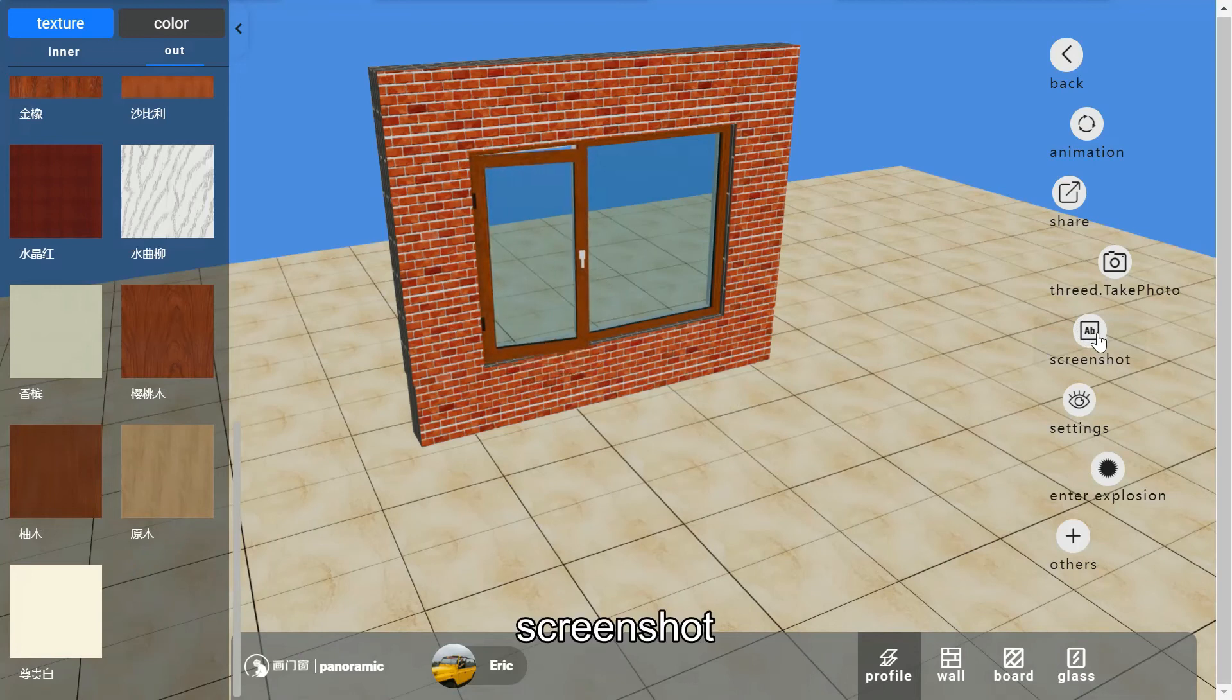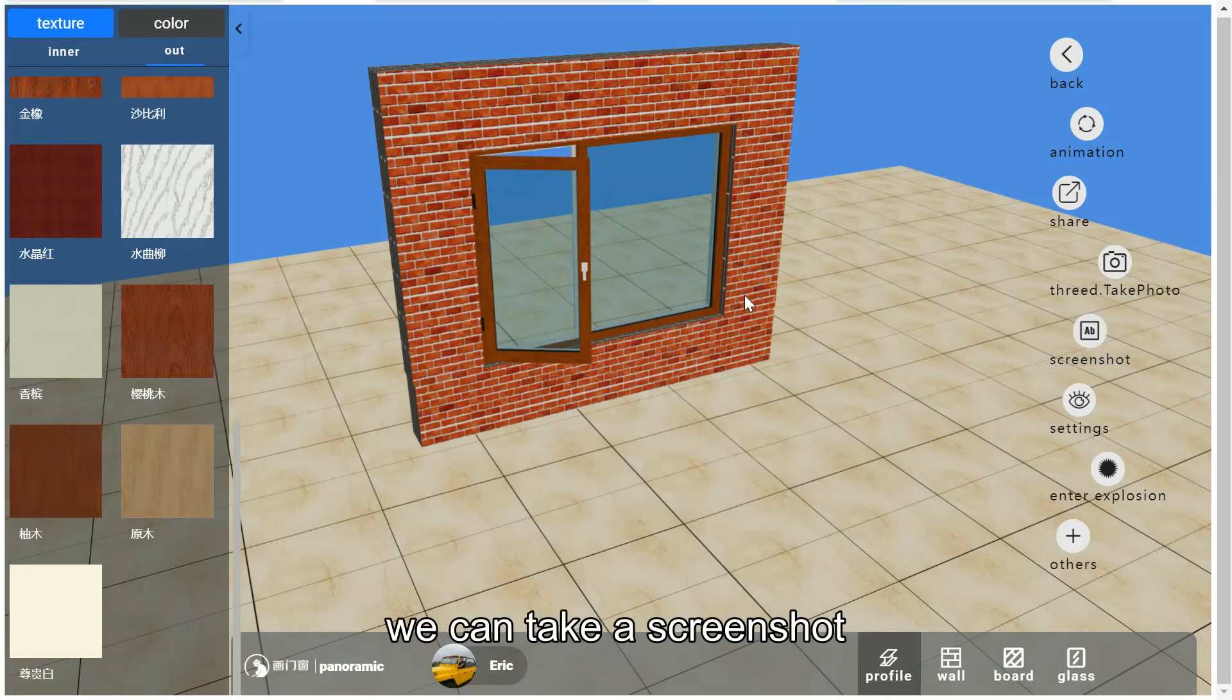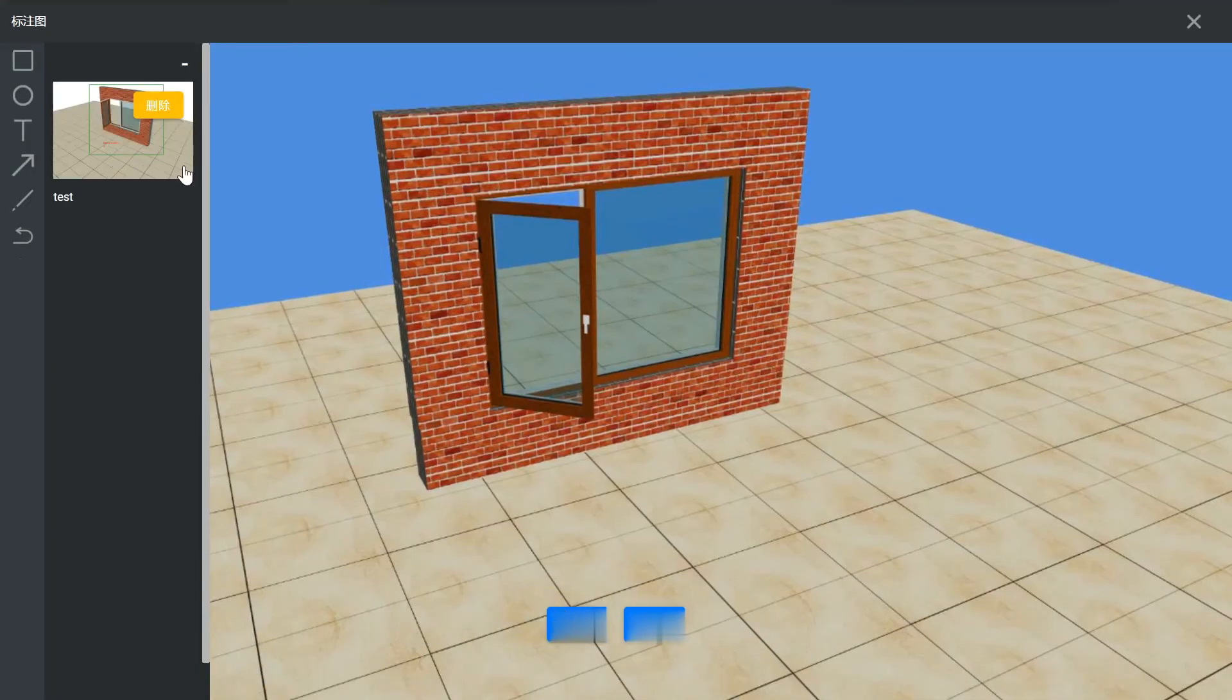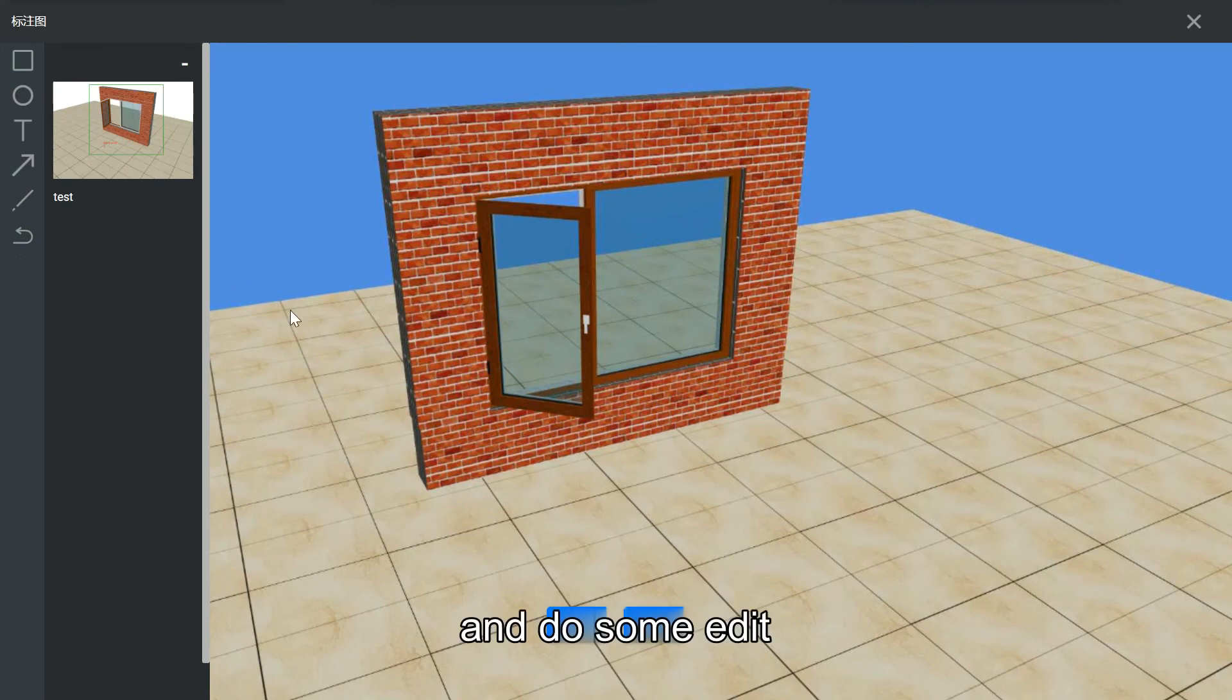And screenshot, we can take a screenshot of the window and do some edit.